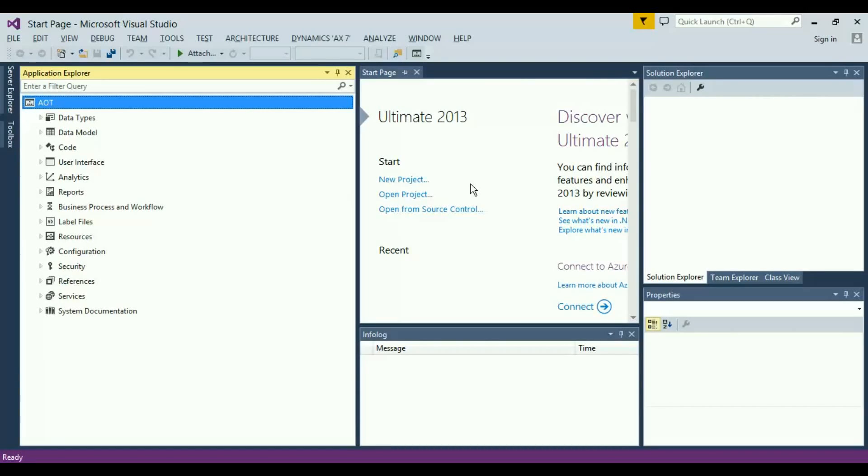Welcome to the demonstration of the newly designed development interface for Microsoft Dynamics AX 2015, also known as AX7, codenamed Rainer.